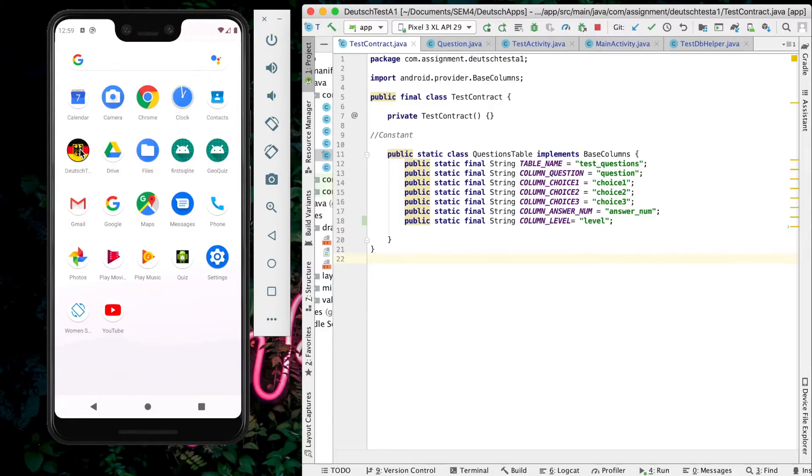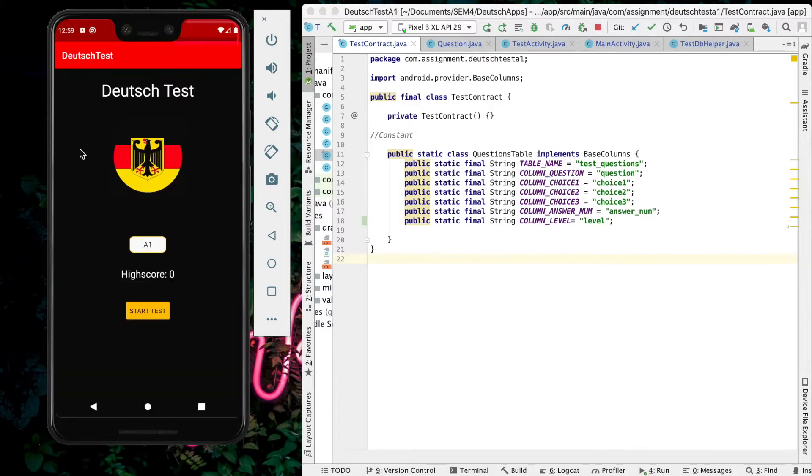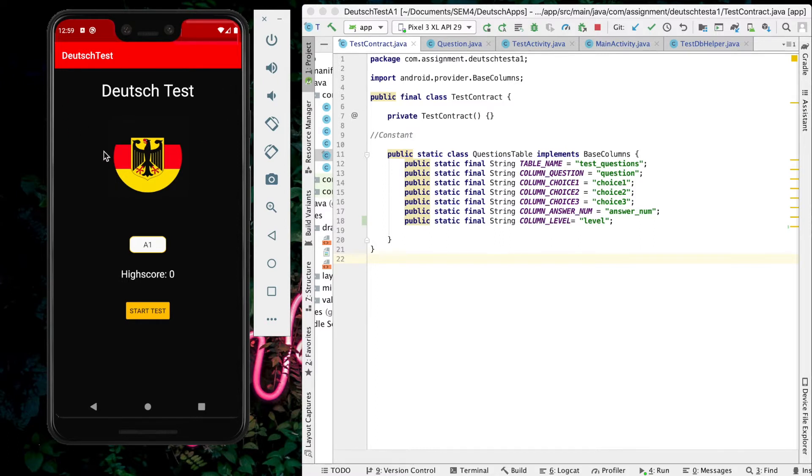This is the application I have developed to fulfill the requirement for A202SGI Android Development Skills Assignment. The name of the app is Deutsch Test. Deutsch Test is a German test language application where the target is those candidates who will be taking a German test.